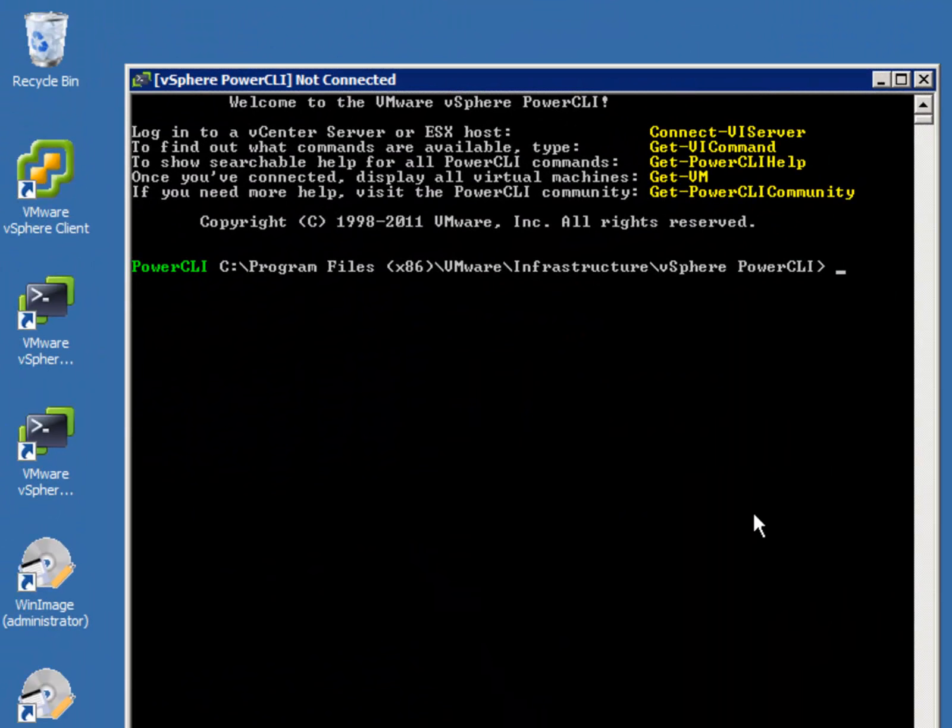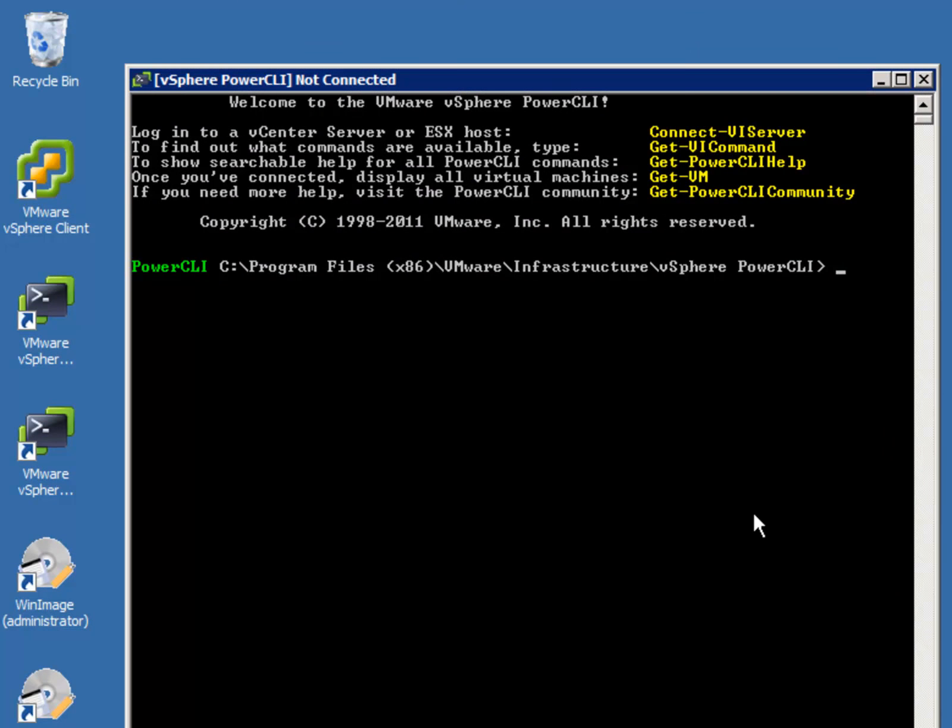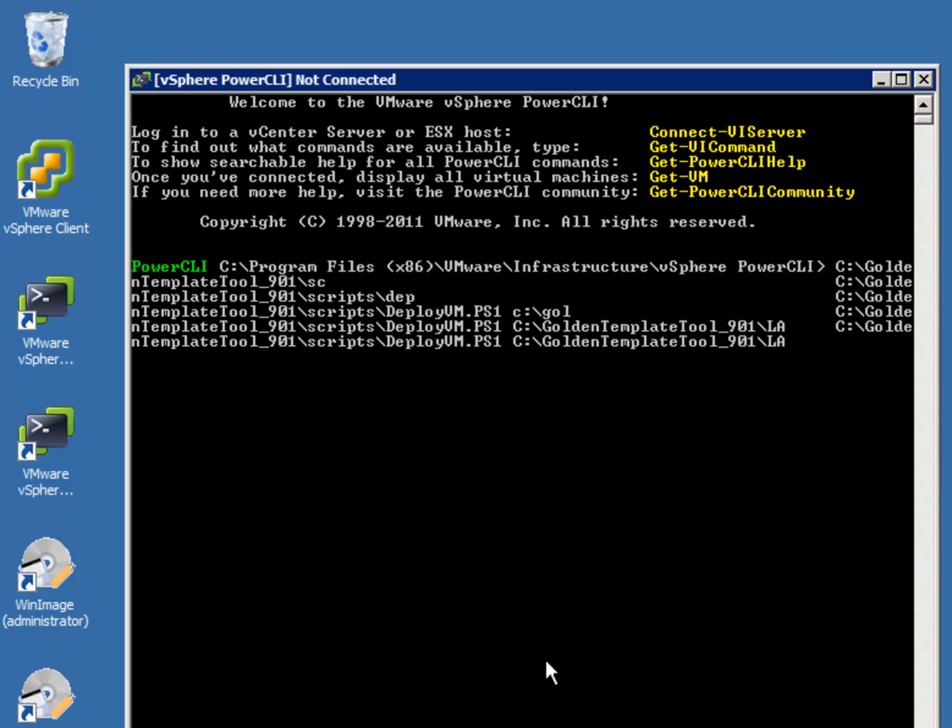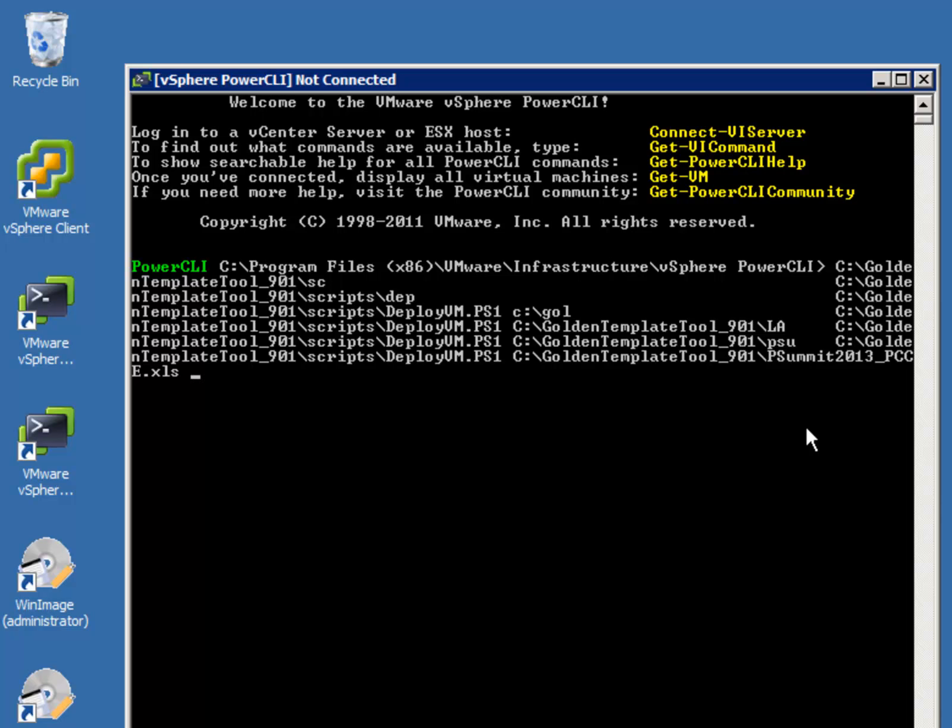The next step really is to call the deploy scripts and provide it with the necessary information: the Excel spreadsheet, vCenter IP address or host name, login name and password. You can use the tab to move between folders if you weren't already aware. And we're going to send this one to 10.51.9.222.